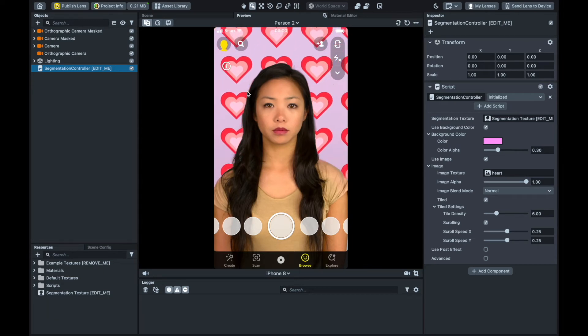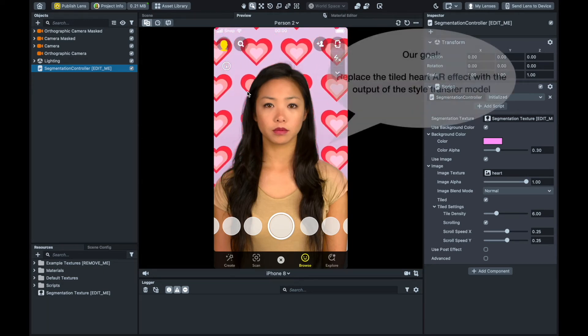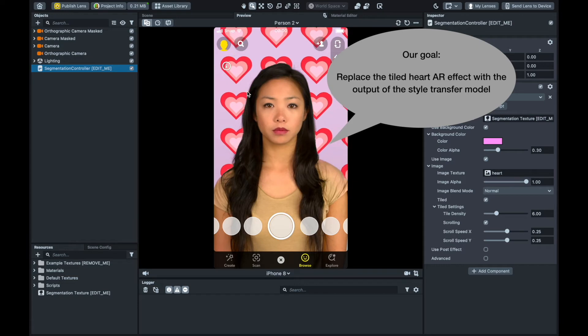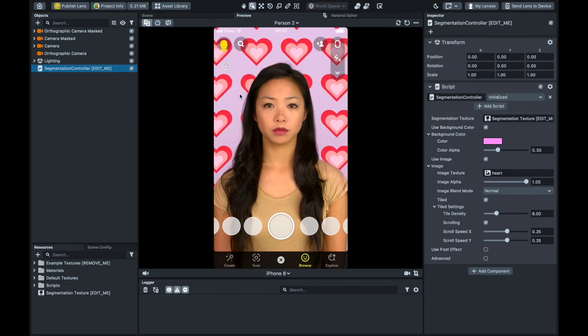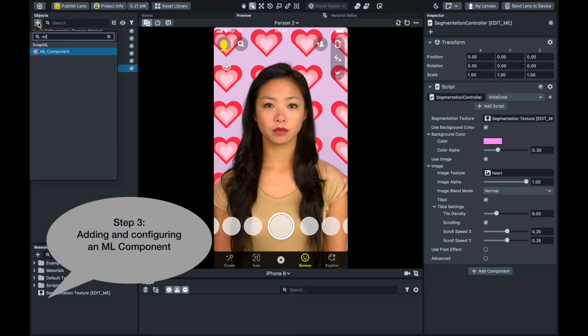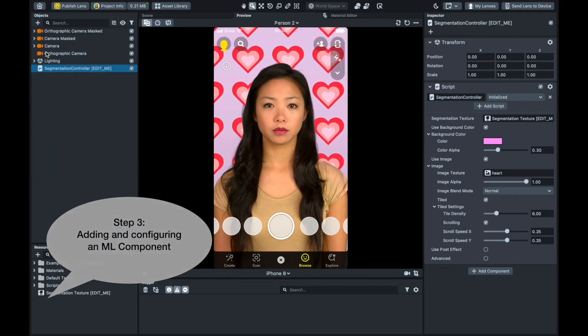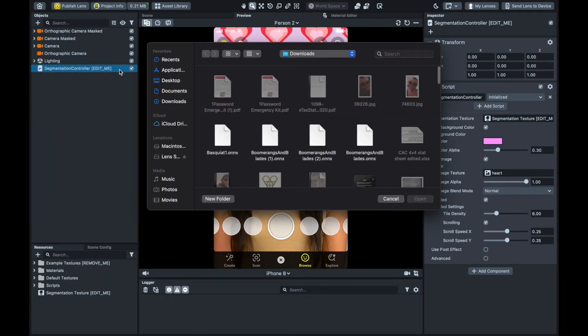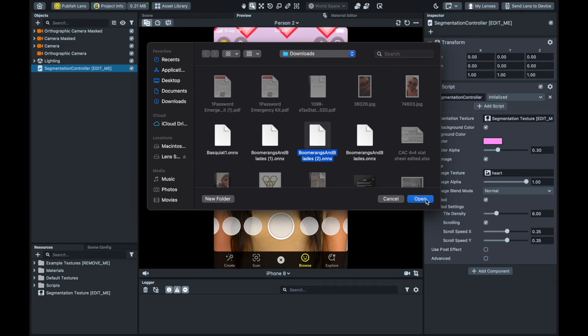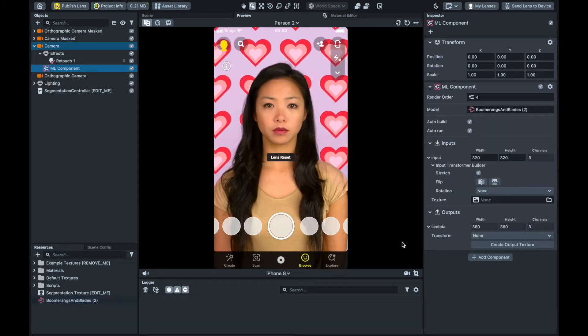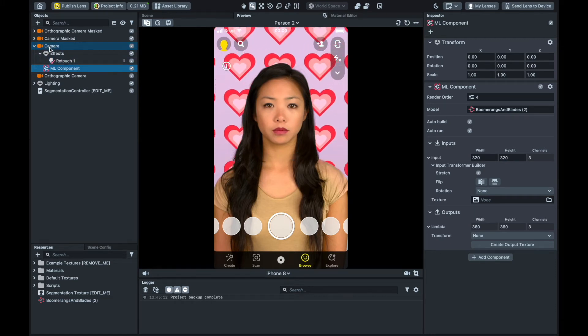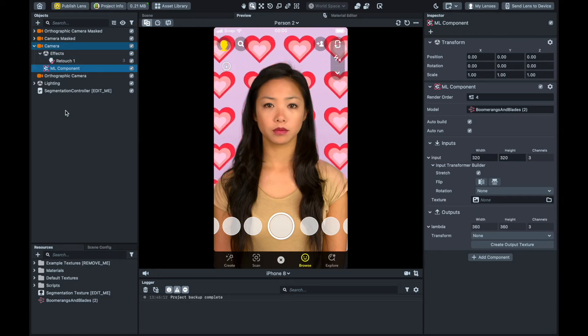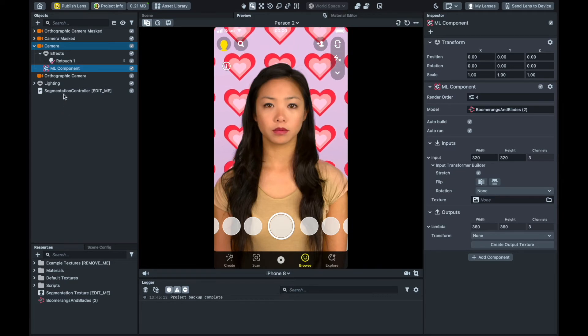So what we need to do here, in essence, is replace this tiled heart AR effect with the output of the style transfer model. The first step is to add a new ML component object that will contain the model we just trained and downloaded. Select the file we just downloaded. We can just click import in the first dialog box as Fritz AI takes care of this configuration under the hood. Note here that the ML component is automatically nested under the camera object in the top left panel. This allows the component to communicate with the primary camera.